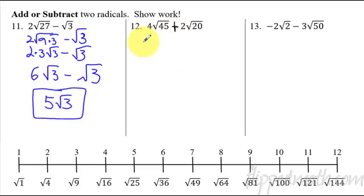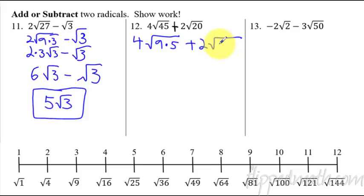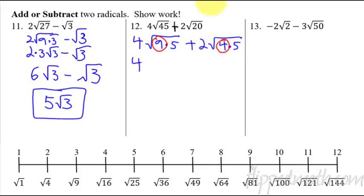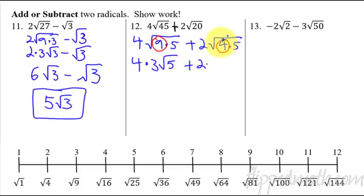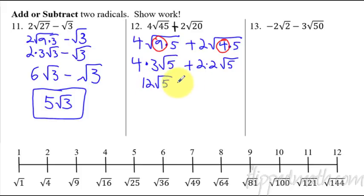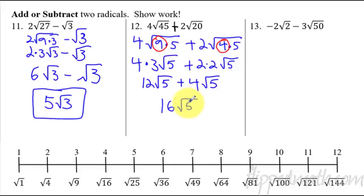Number 12 — this is addition. Break it down: 45 is 9 times 5, so we have radical 9 times 5. And 20 is 4 times 5, so we have 2 radical 4 times 5. Radical 9 comes out as 3, radical 4 comes out as 2. So we get: 4 times 3 is... wait — 4 radical 9 gives 3 radical 5 inside, times 4 out front gives 12 radical 5. Plus 2 times 2 is 4 radical 5. Since both have radical 5, they're like terms: 12 radical 5 plus 4 radical 5 equals 16 radical 5.